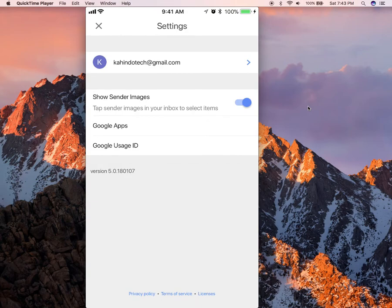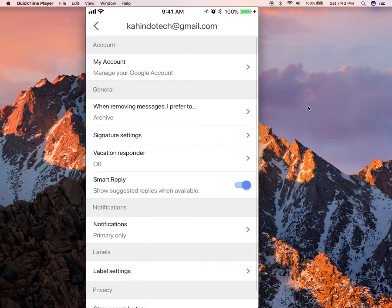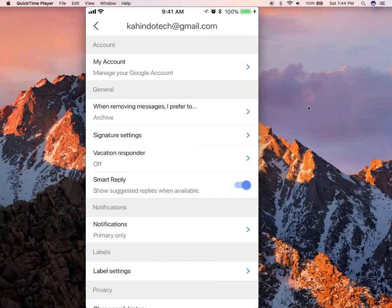Select your account. Then underneath account in gray, there's my account. Tap on that.